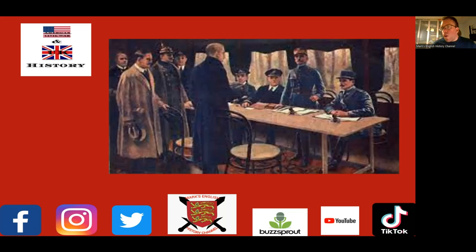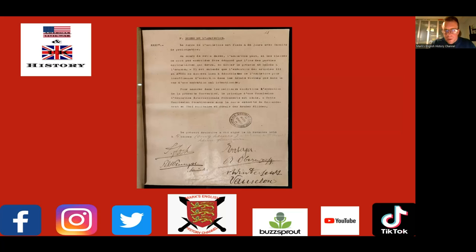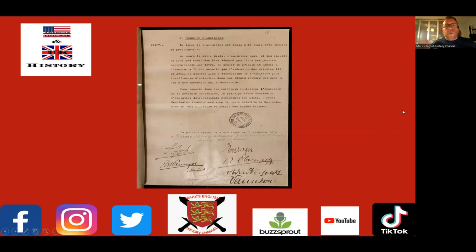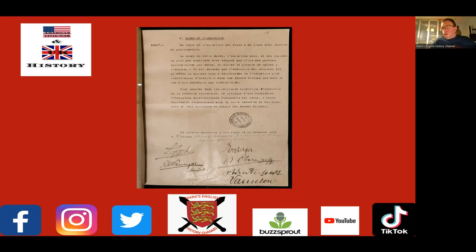On the armistice document you've got Erzberger's signature and Ferdinand Foch, the French general. Late in the war they decided — similar to Eisenhower in the Second World War — to have a supreme commander so there would be more joined-up action between Britain, France and America. Earlier in the war, Haig and Foch were two independent commands, so this joining of the allies under one command made command and control a lot easier.